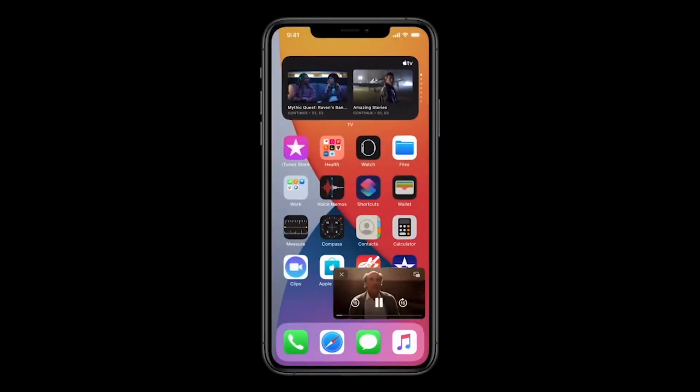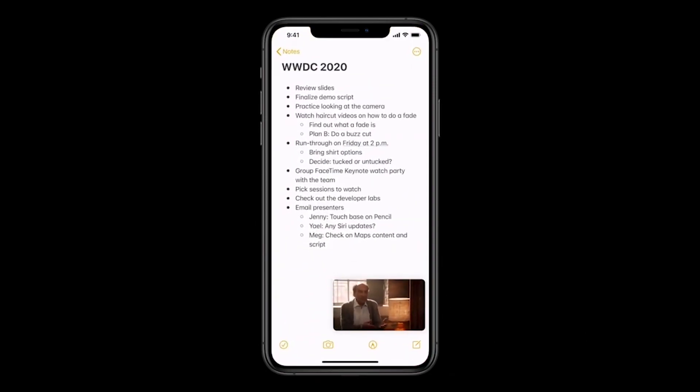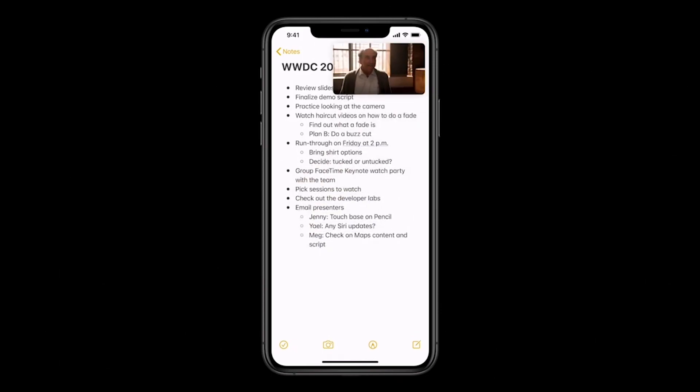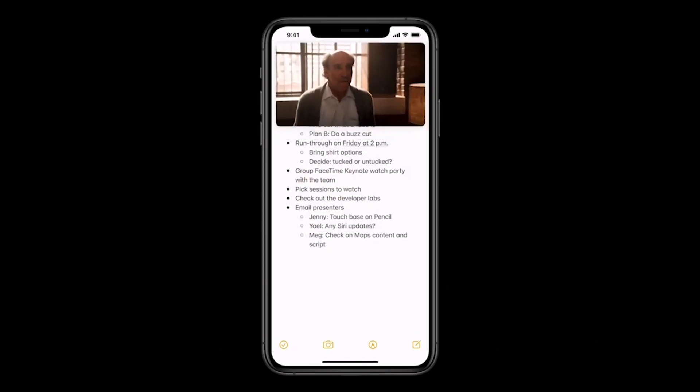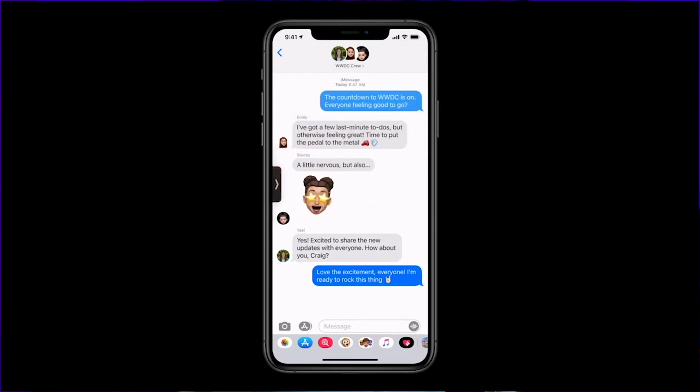Basically, if you have a video player open in iOS and you go to the home screen, the video appears as a small screen and you can run any other applications at the same time. This is a nice small feature in iOS. You can also hide the picture-in-picture window to the side if you want.